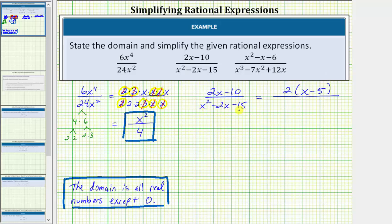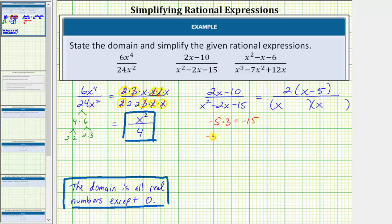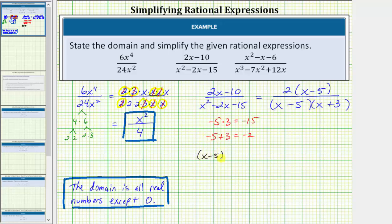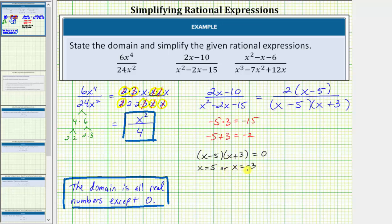In the denominator, the trinomial factors into two binomial factors. The factors of x squared are x and x. The terms in the second positions must be the factors of negative 15 that add to negative 2. Because negative 5 times positive 3 equals negative 15, and negative 5 plus 3 equals negative 2, one factor is x minus 5 and the other is x plus 3. It is important to determine the domain before simplifying. We set x minus 5 times x plus 3 equal to zero: x equals 5 and x equals negative 3 are excluded. The domain is all real numbers except negative 3 and positive 5.